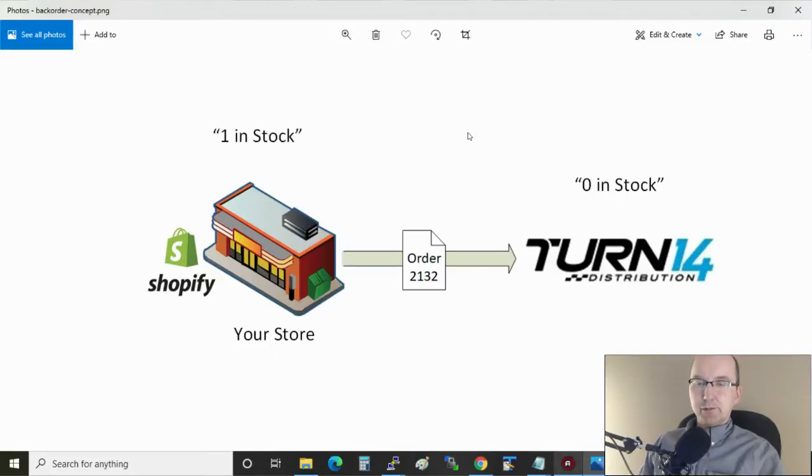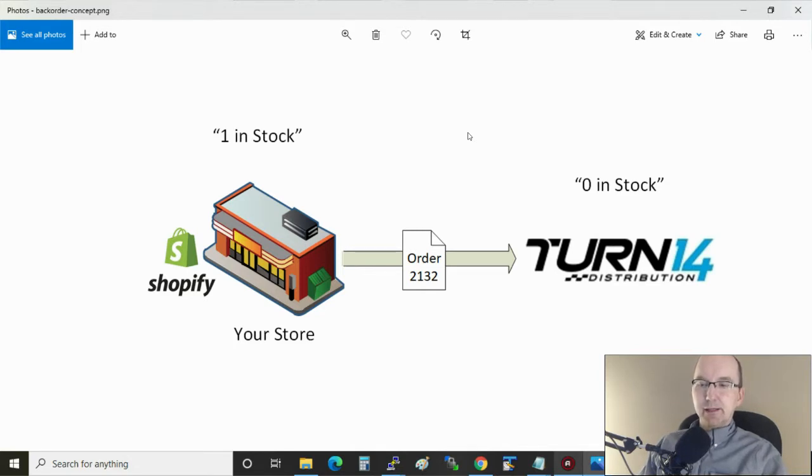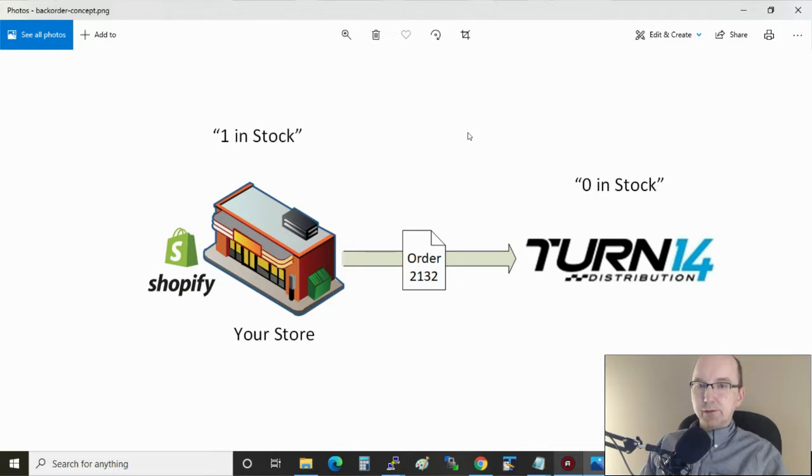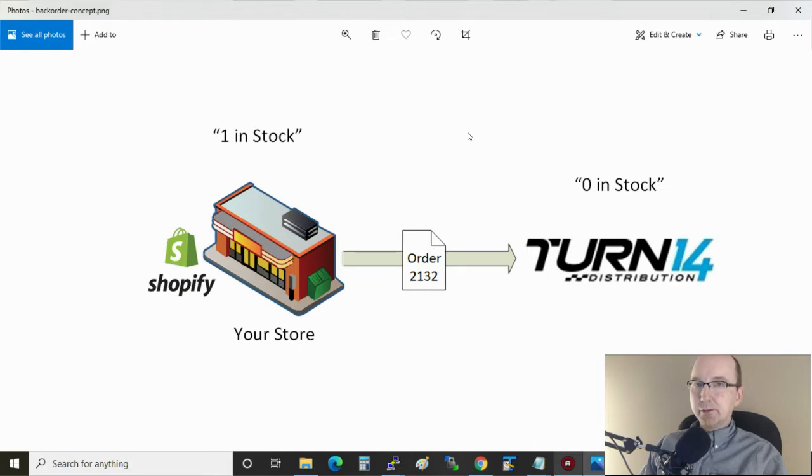What happens when my store sells something that can't be fulfilled right away? Well that's called a backorder and you may want these or you may not want them. So today we're going to take a closer look at what a backorder is and how to configure the Turn 14 app for Shopify to either allow this or not allow it.